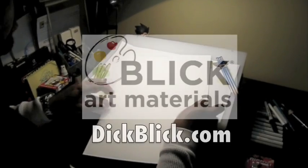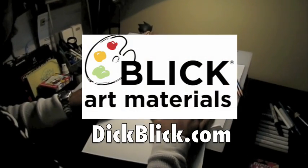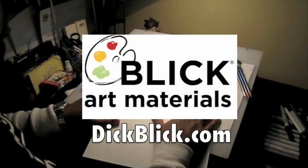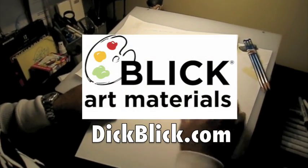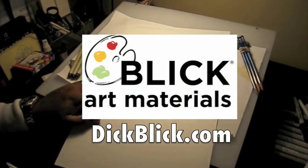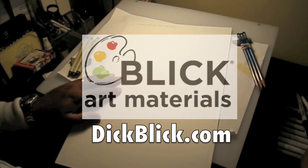Hey guys, before we get started, I first want to thank DickBlick.com for sponsoring this video. Check them out for all your cool art supply needs.